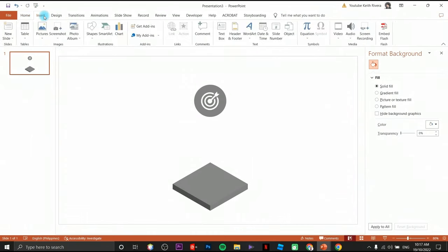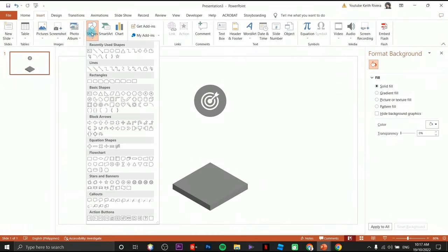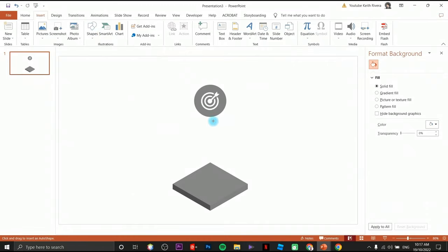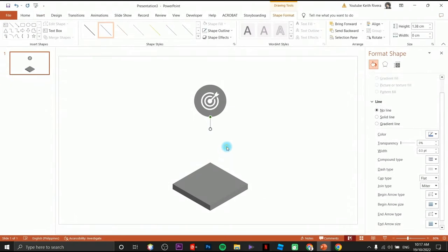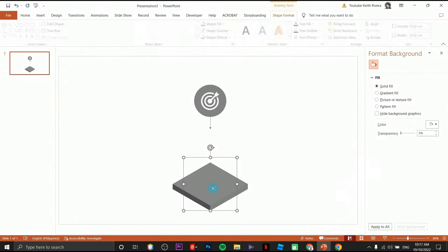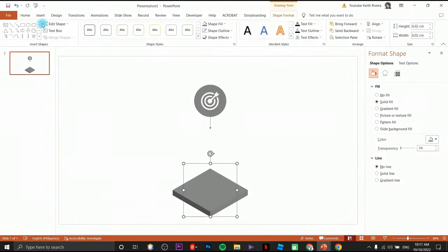Now I'm going to insert another shape — this time I'm going to choose an arrow. Click and drag, then move it a little bit down, then add another arrow in this area.